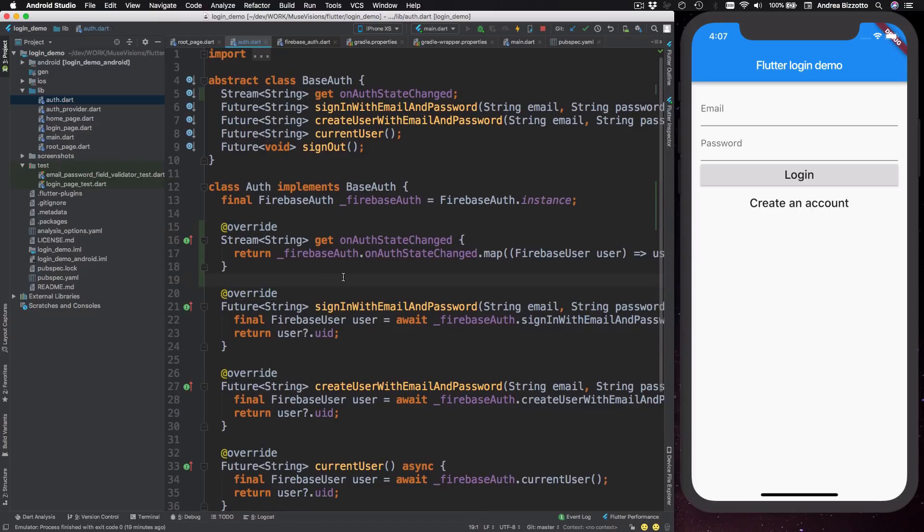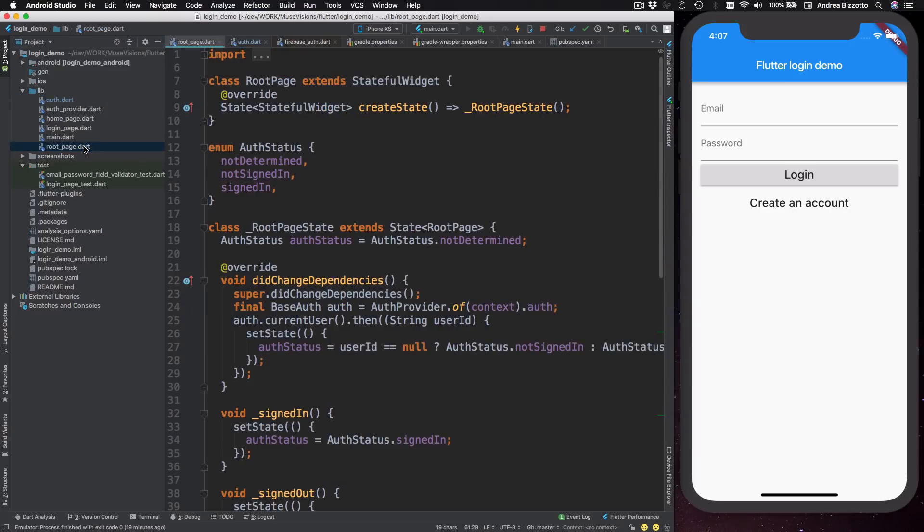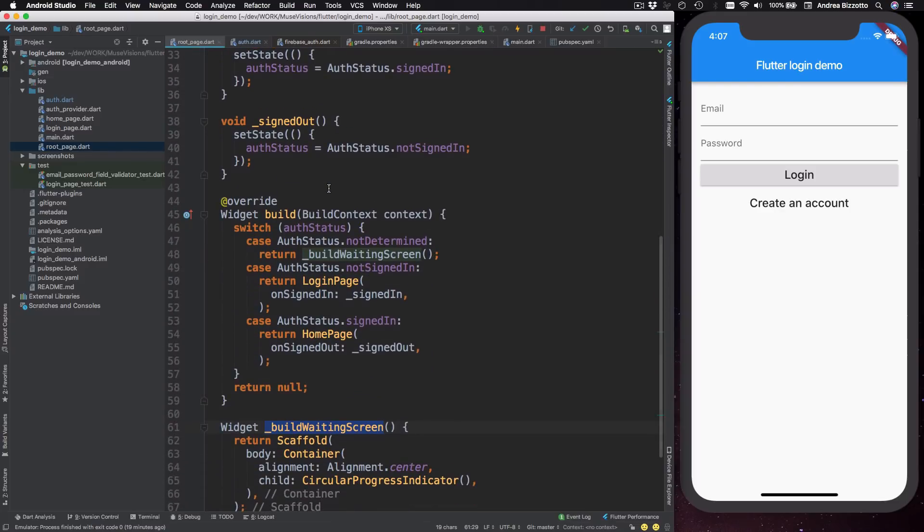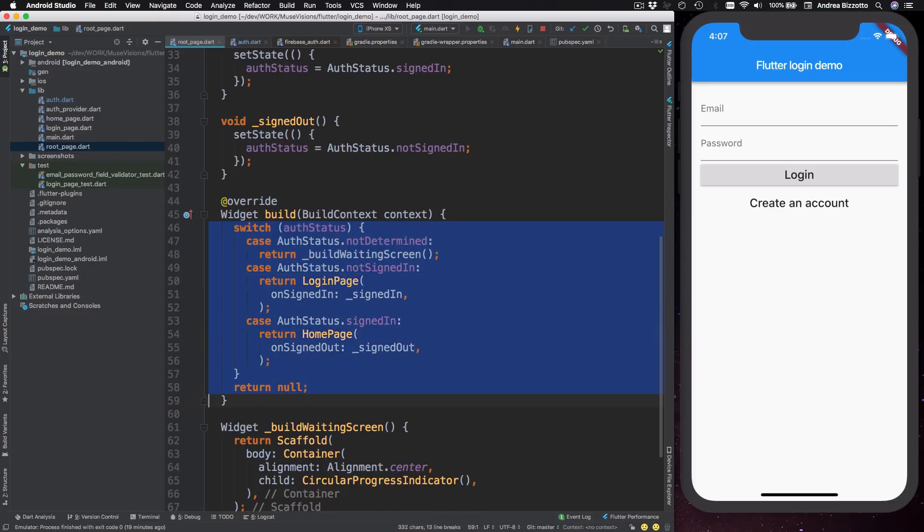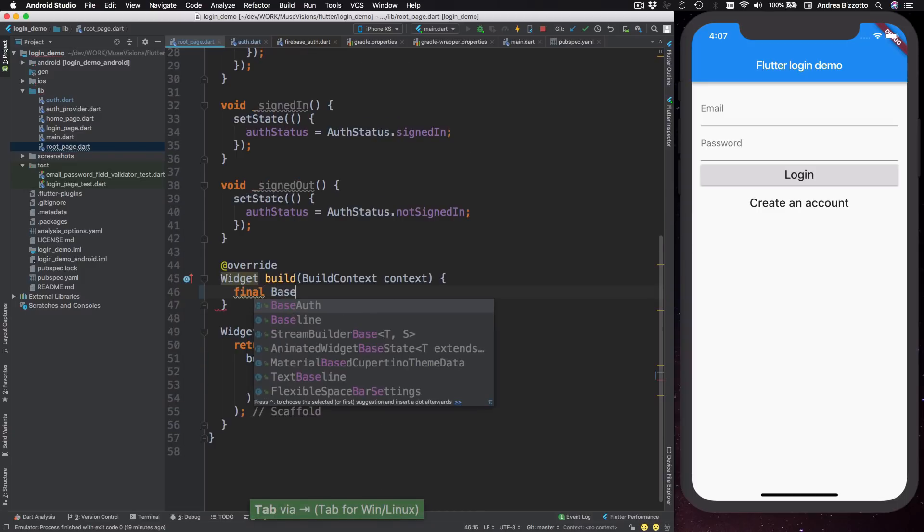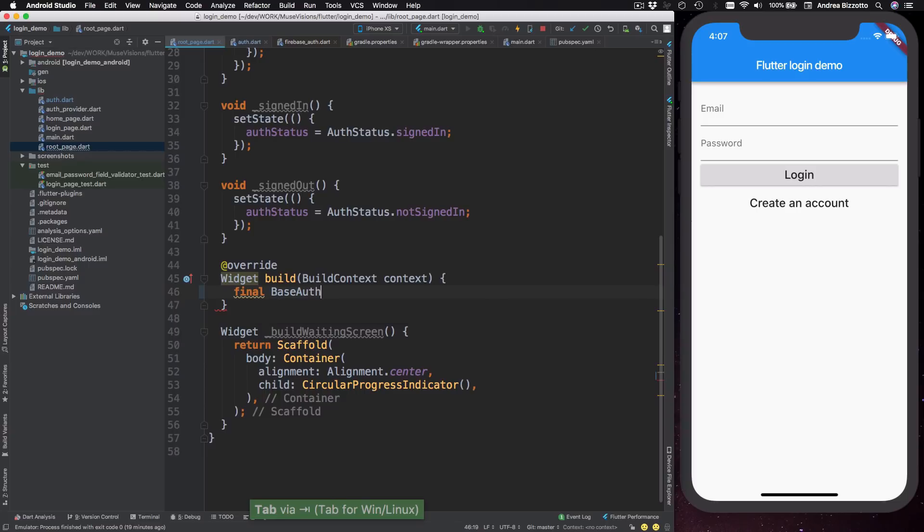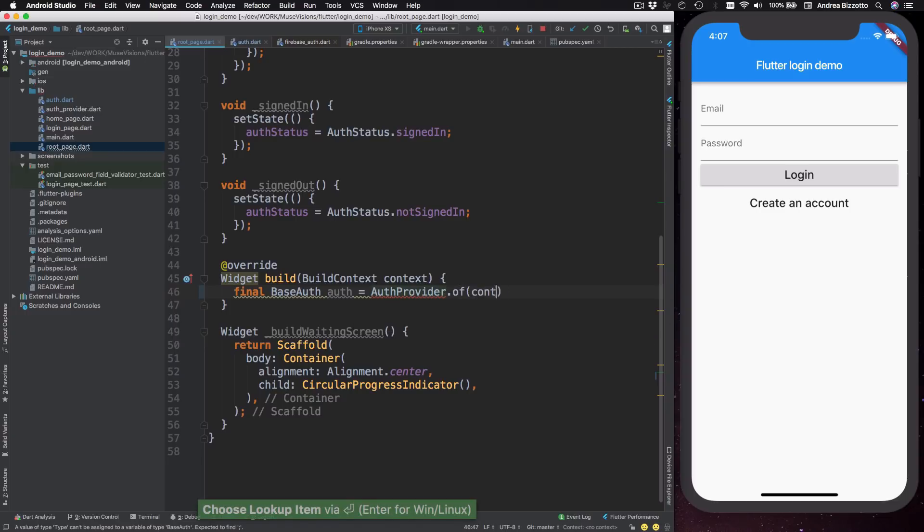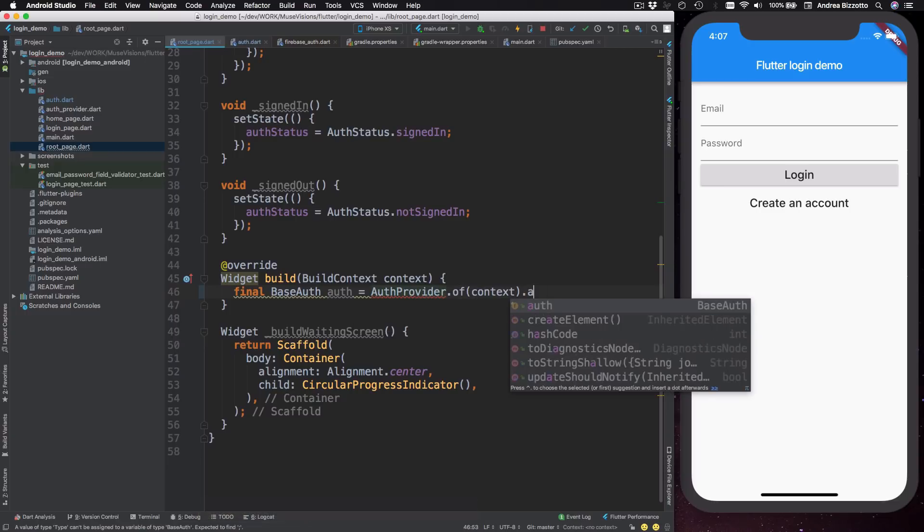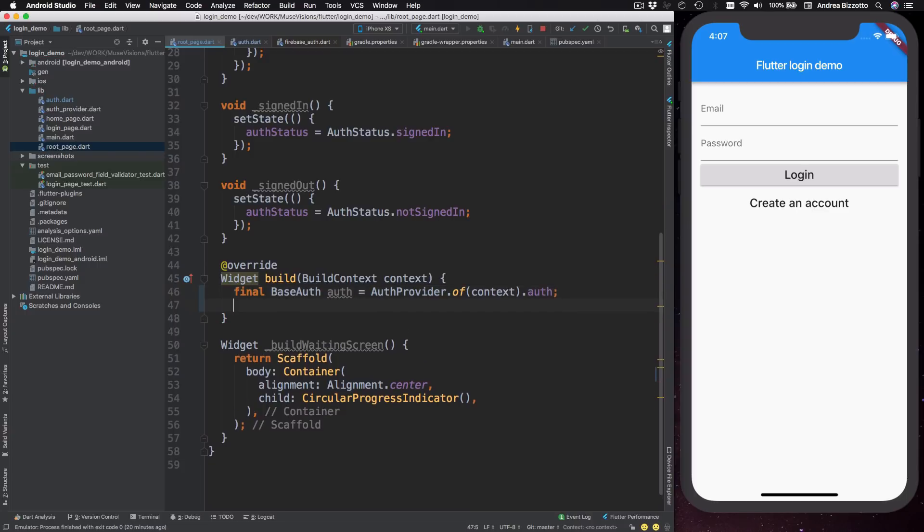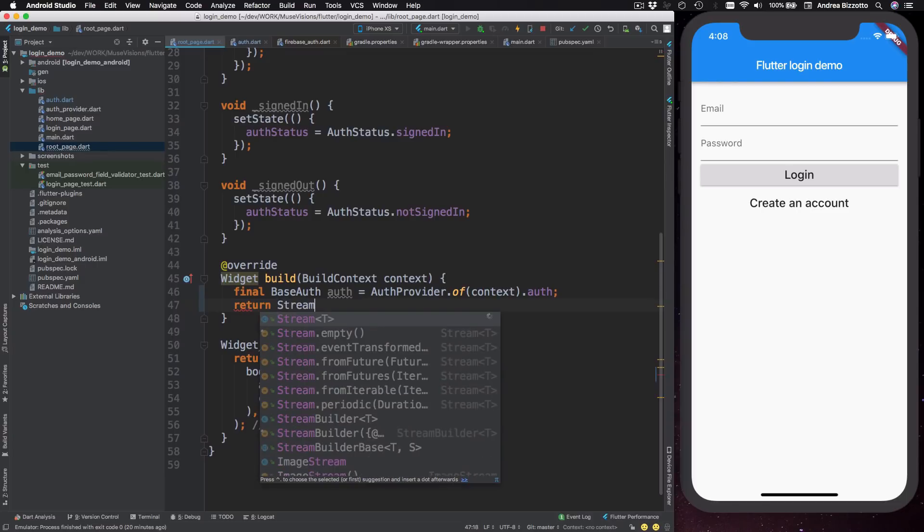OK, so now that we have added this new stream, it's time to see it in action. So we can head back to our root page and the first thing that we are going to do is to modify our build method. So I'm going to delete all this code and in here I'm going to type in final base alt alt alt equals alt provider of and then context dot alt and this gives me access to the alt object.